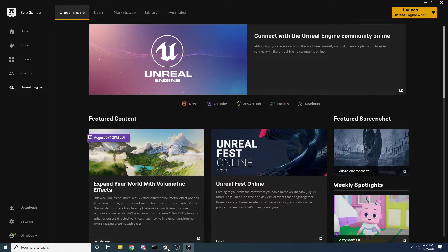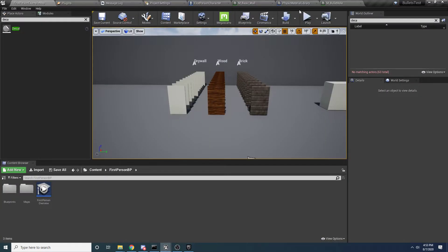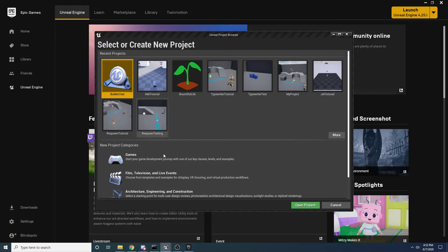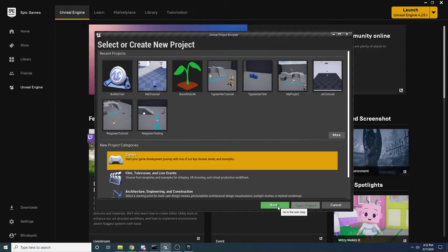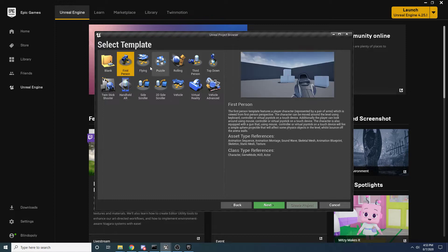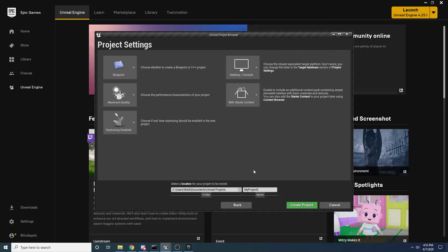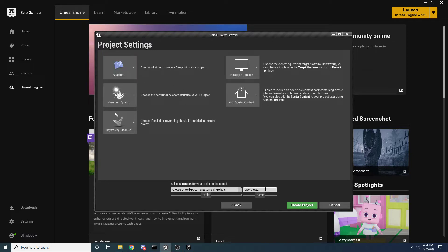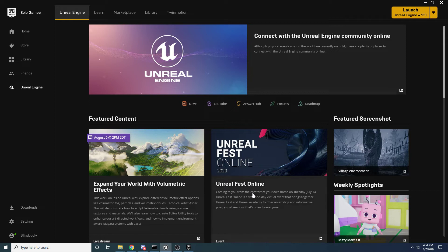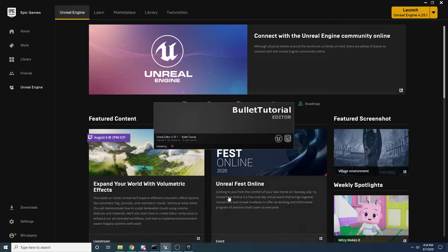So let's give this a second to launch. We want to select Games and then hit Next. I'm just using the First Person template because everybody has access to it. Make sure you have With Starter Content selected because that's where we're going to be getting our materials from. And make sure you have Blueprints selected up here. We'll just call this like Bullet Tutorial and then go ahead and create the project.